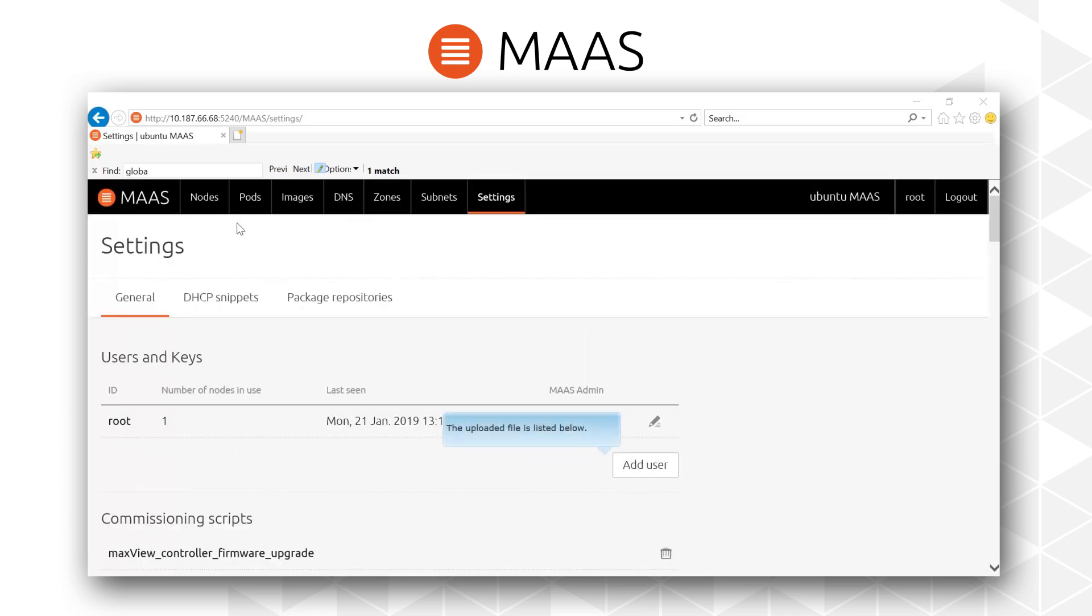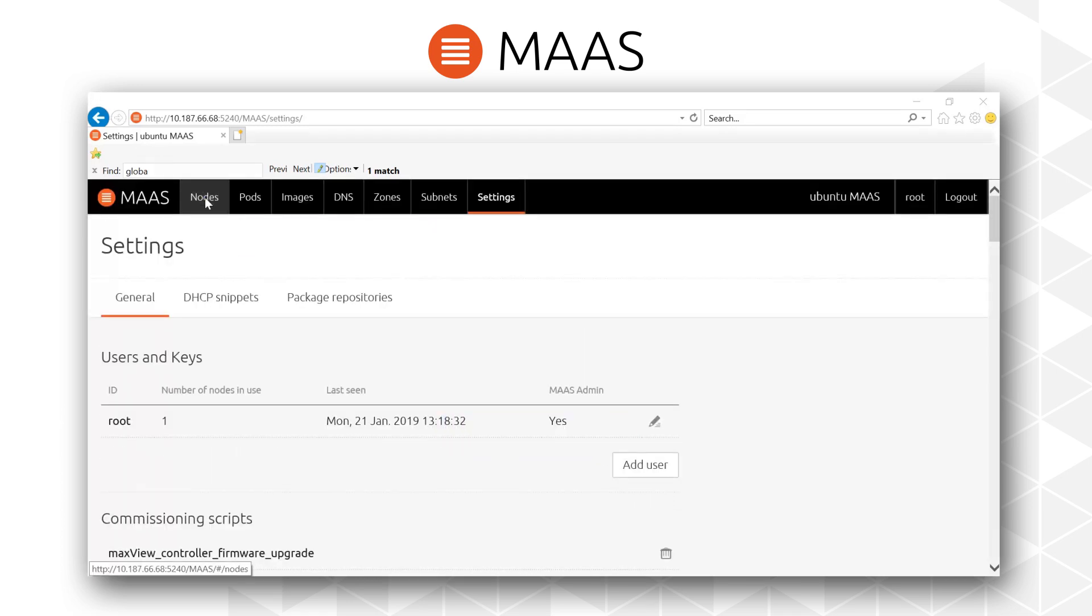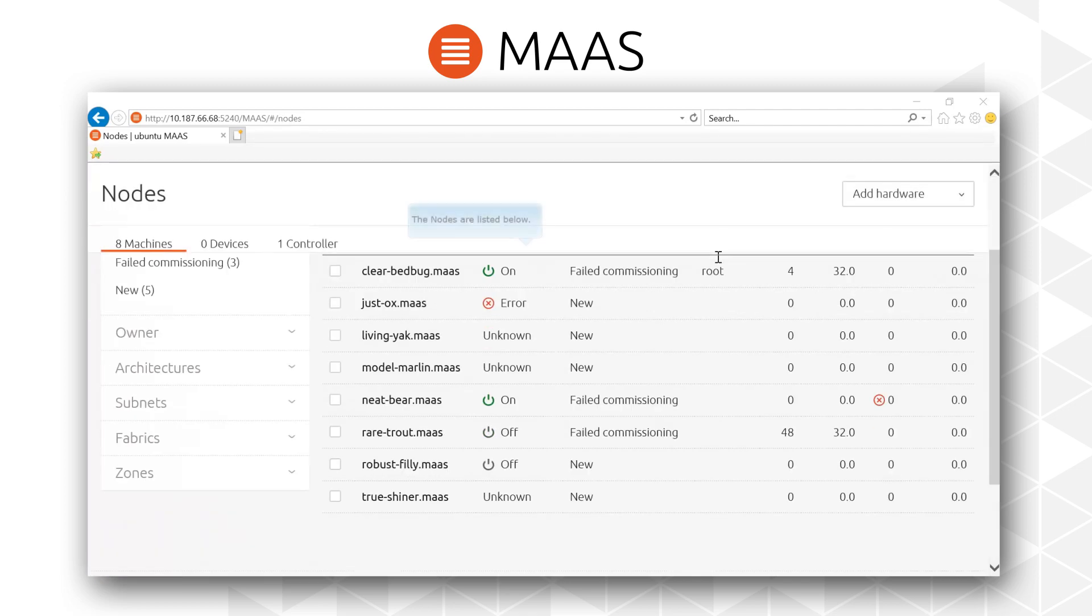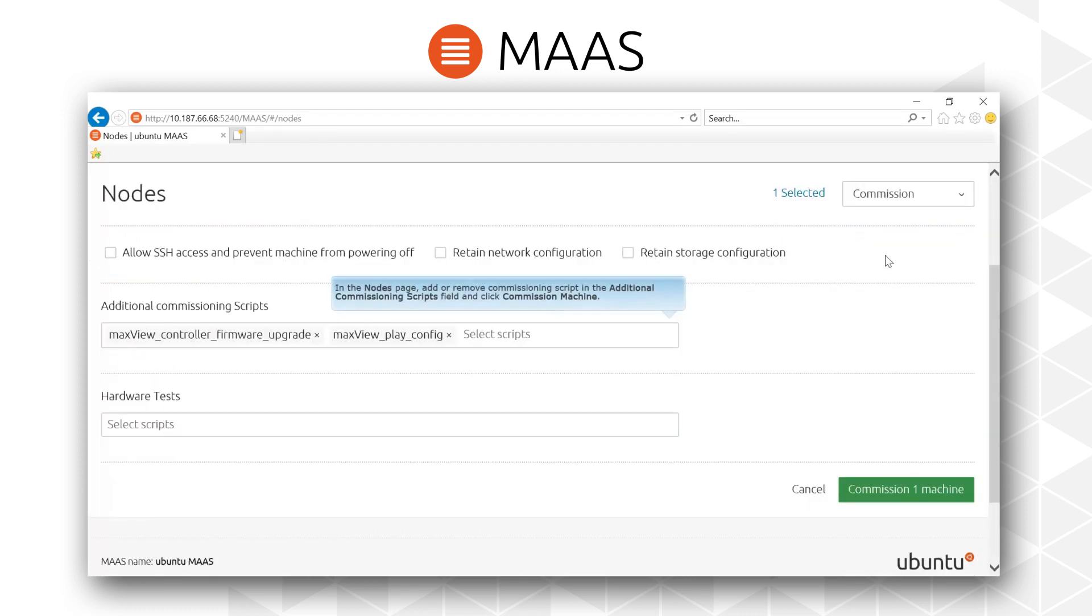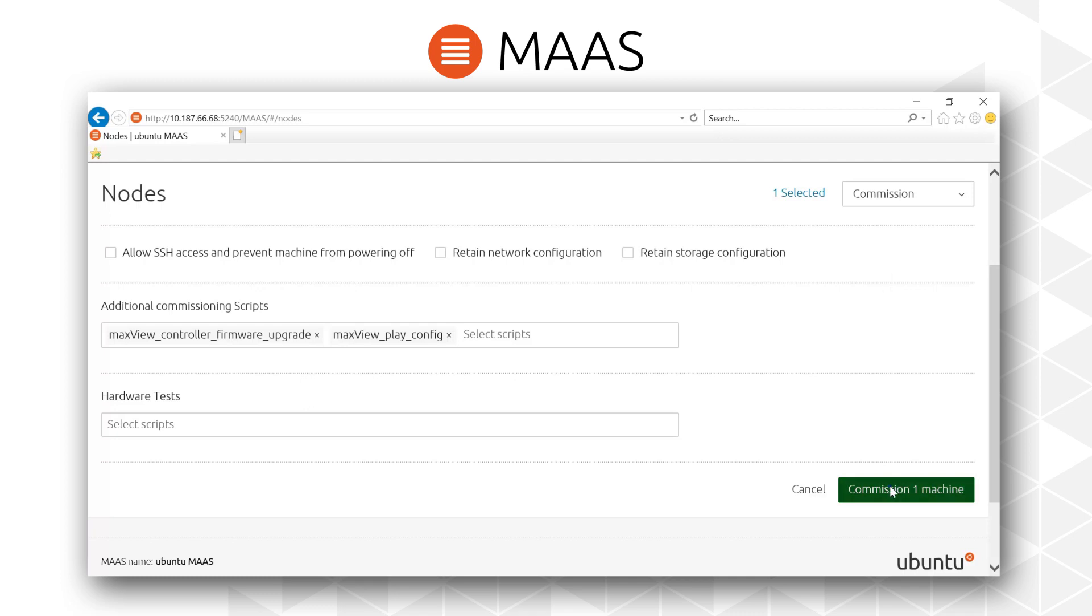The Adaptec MAAS commissioning scripts allow customers to configure Smart Storage RAID and host bus adapters during the bare metal provisioning process, and update all firmware including adapters, expanders, and other storage devices to consistent levels.